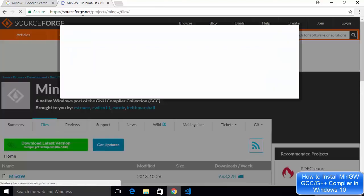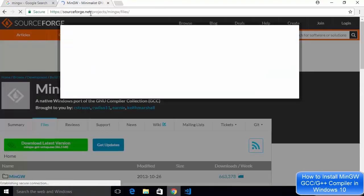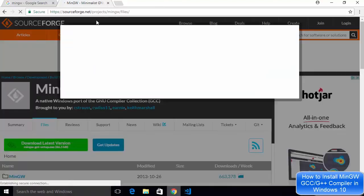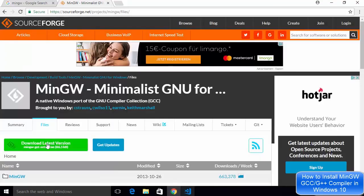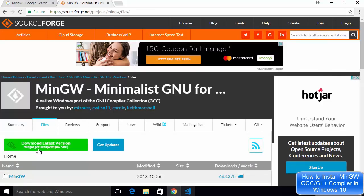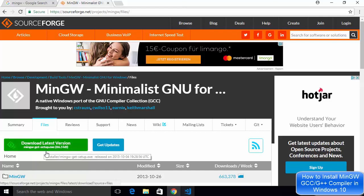The sourceforge.net website hosts the MinGW exe file and then we're going to just click on this green button which says MinGW get setup.exe file. So I'm going to just click on this.